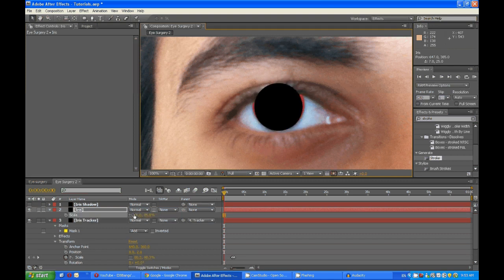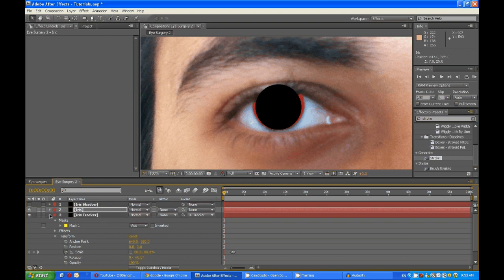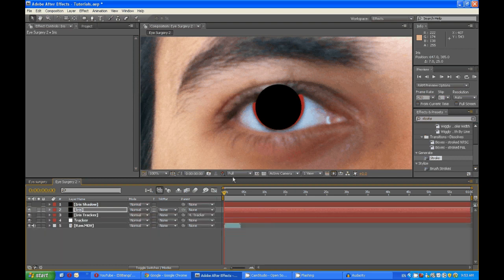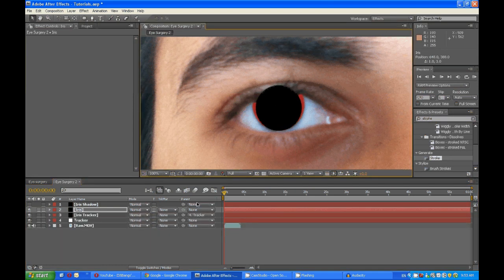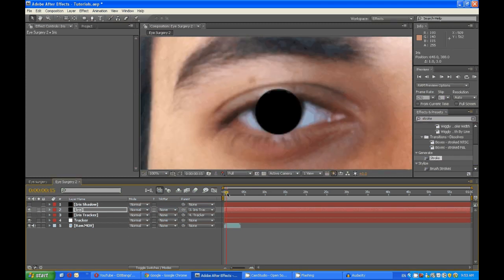In fact, make it 80.3, and then go back to the start. Position it, and then parent this to the iris tracker. Now if you turn this off, this should follow the eye. Yep.